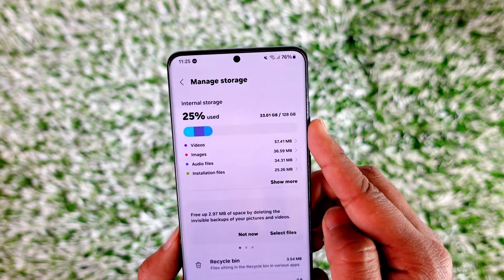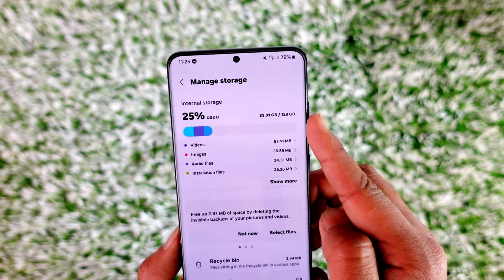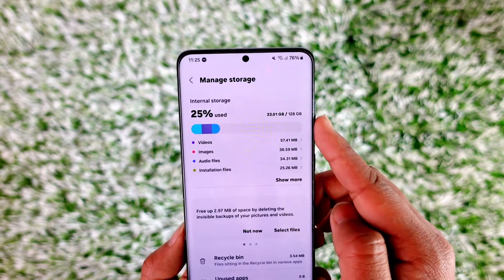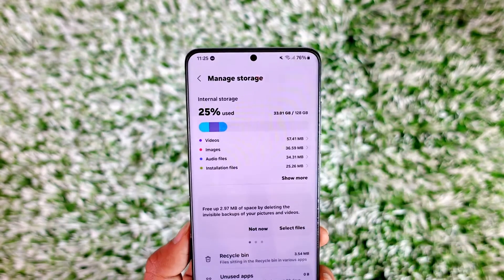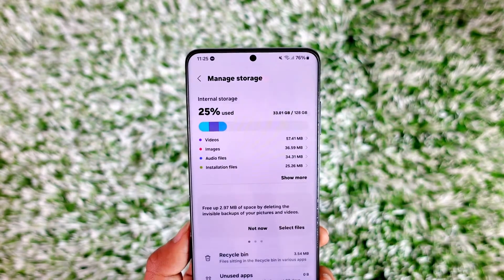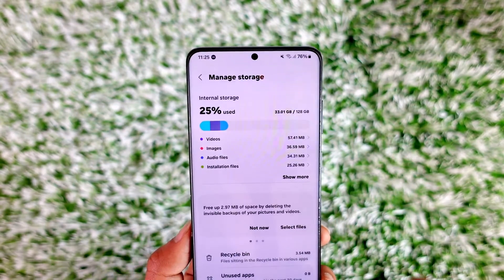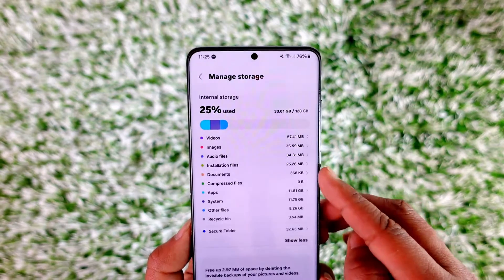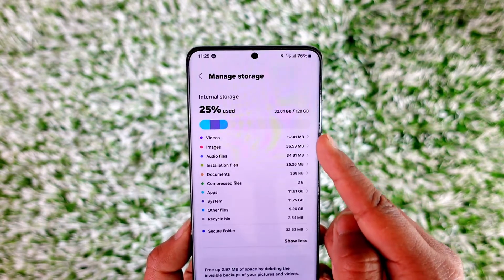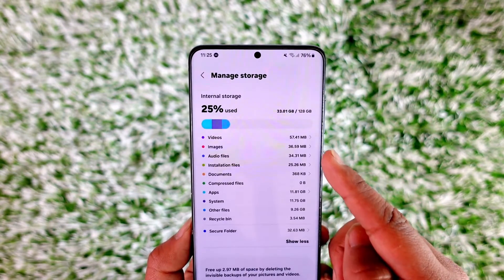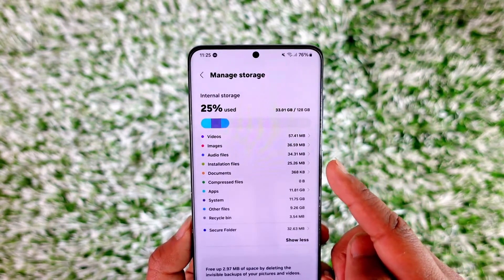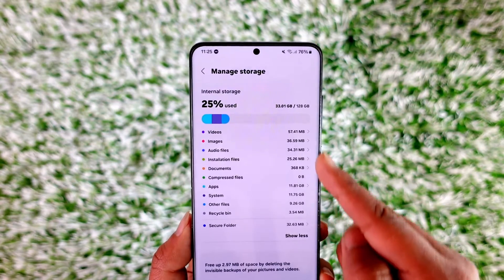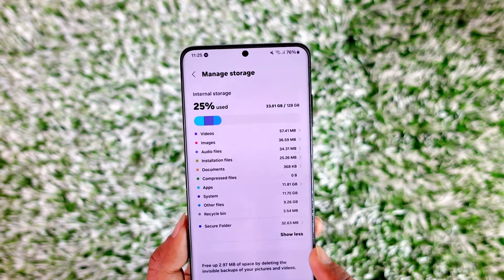I have only used 25 out of my 128 gigabytes, which means only 33 gigabytes used — the rest, more than 100 GB, is still free. But there is a category called 'Others,' and you can see videos, images, audio files, installation files, and so on.